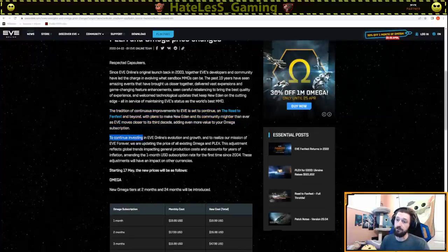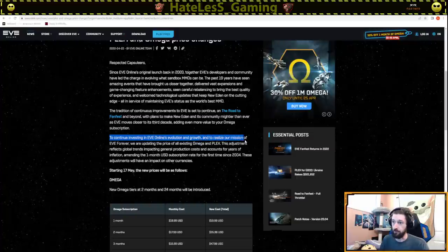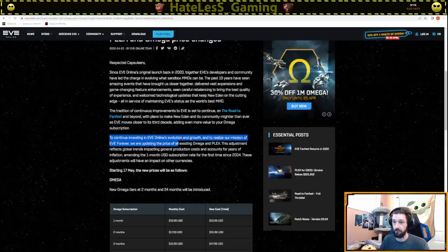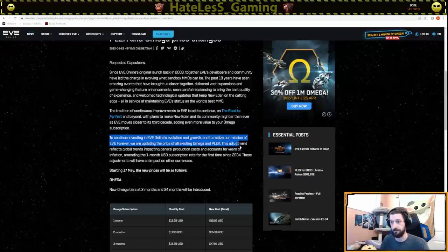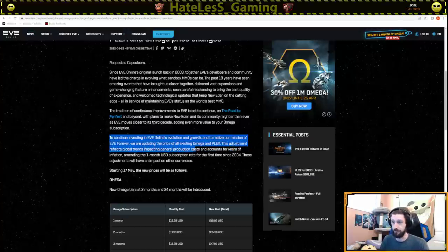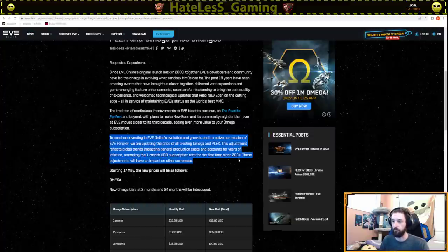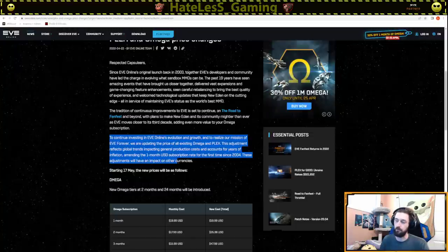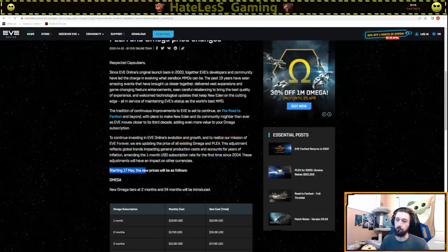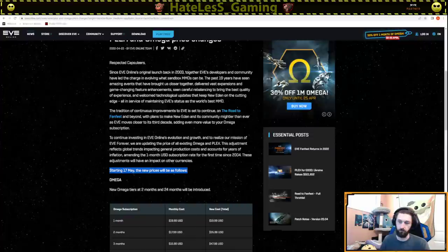To continue investing in EVE Online's evolution and growth, and to realize our mission of EVE forever, we're updating the price of all existing Omega and PLEX. This adjustment reflects global trends and impacting general production costs and accounts for years of inflation, amending the one-month USD subscription rate for the first time since 2004. And starting May 17th, these new prices will be as follows.